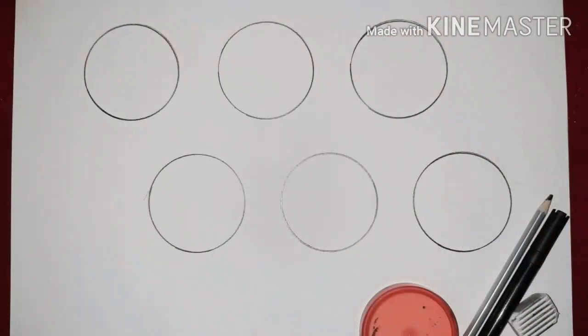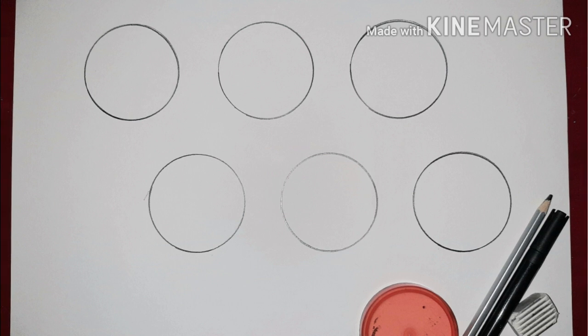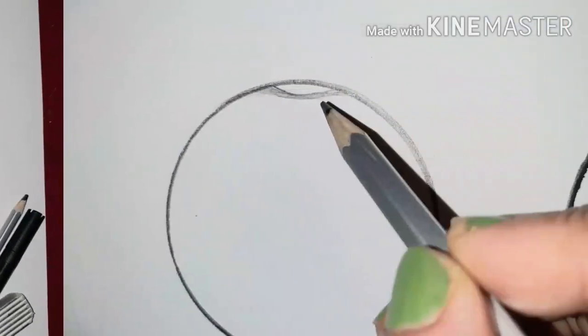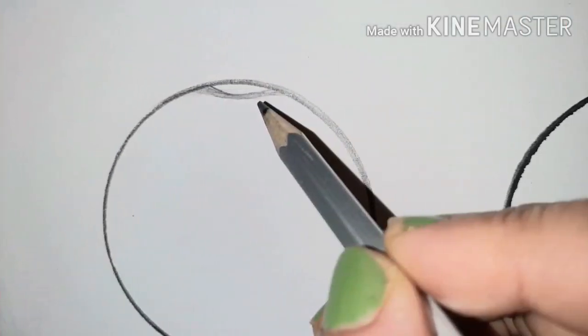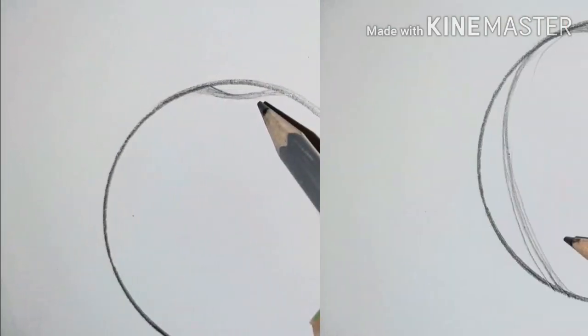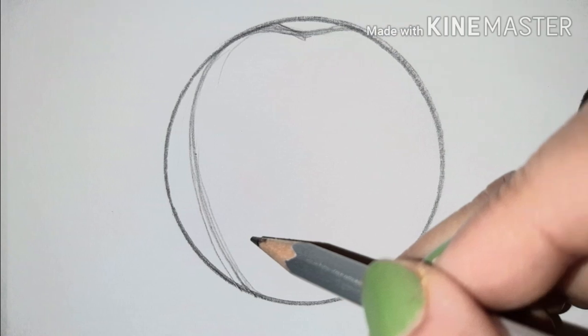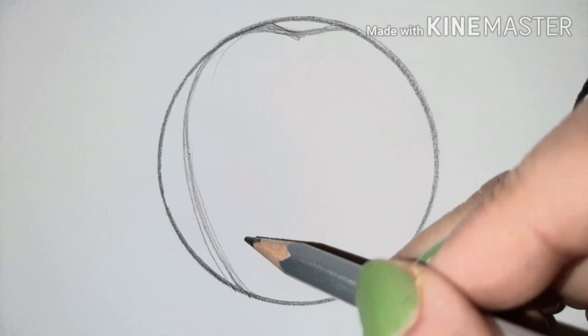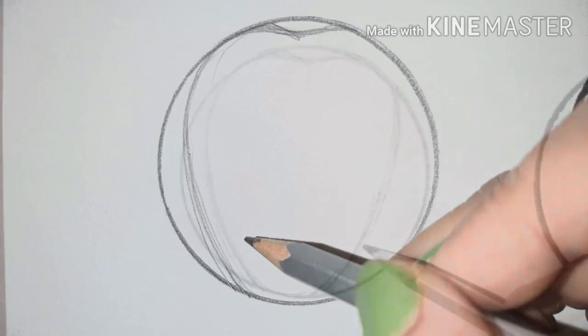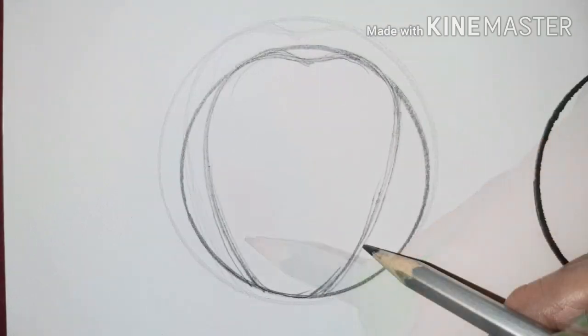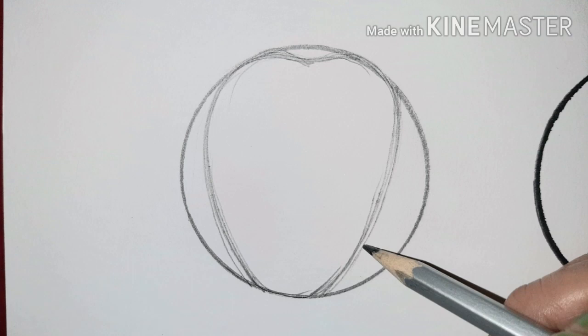Make six medium sized circles and in the first circle make a wavy line. Make a curved line on both sides joining the tip of the wavy line on the top till down below the circle.